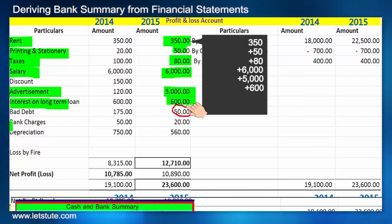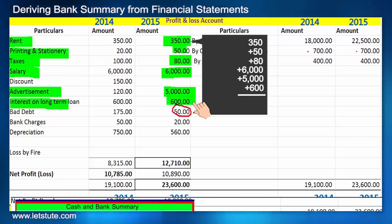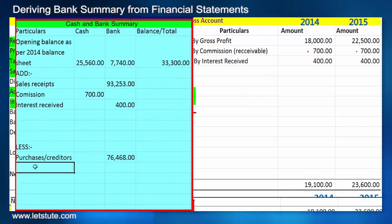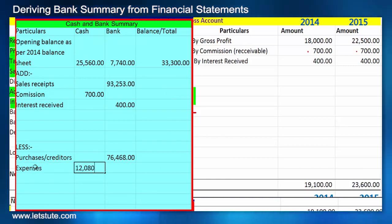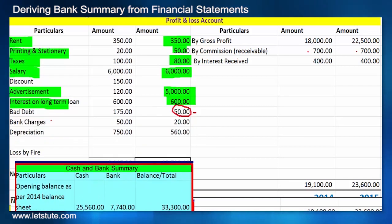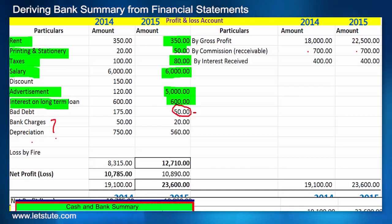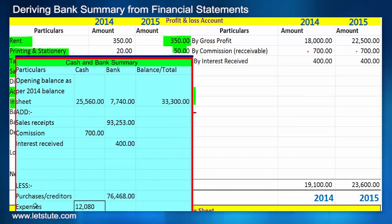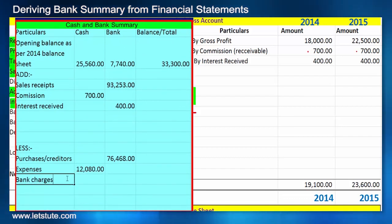On the expenses side, the total comes to 12,080, which we write on the left side as expenses paid out of cash. Bank charges, however, would go separately in the bank column rather than the cash column.